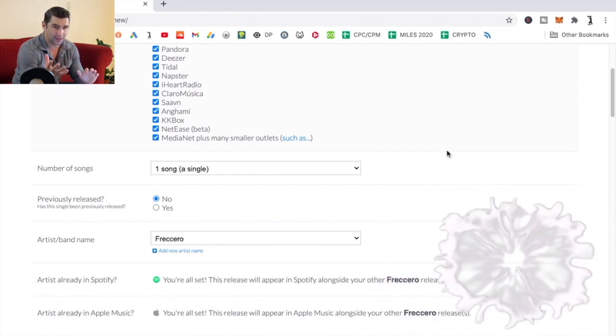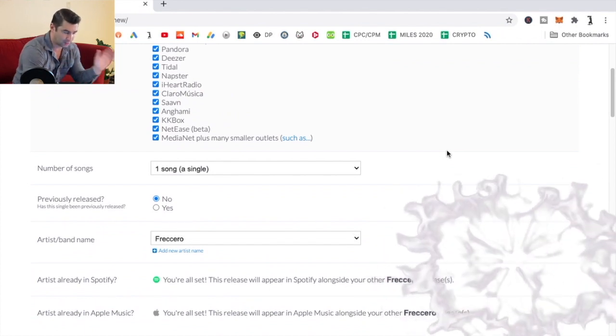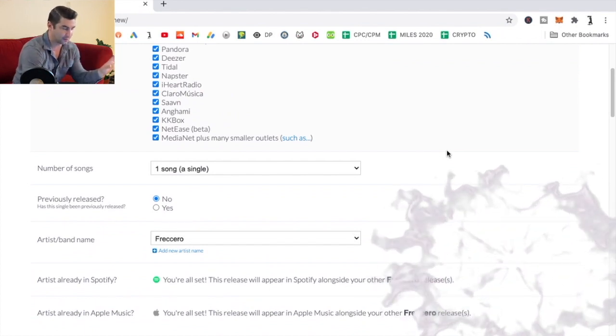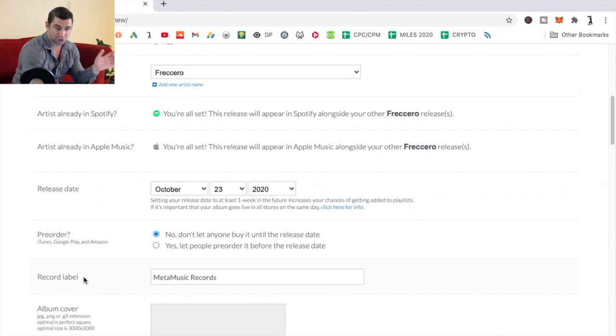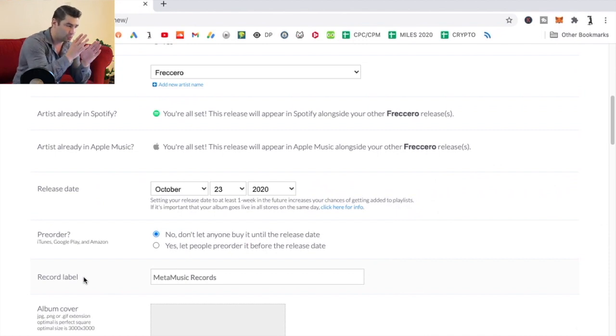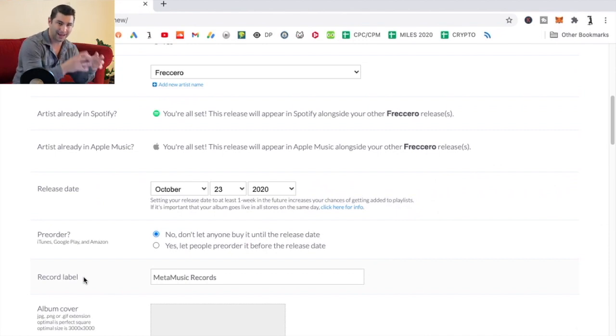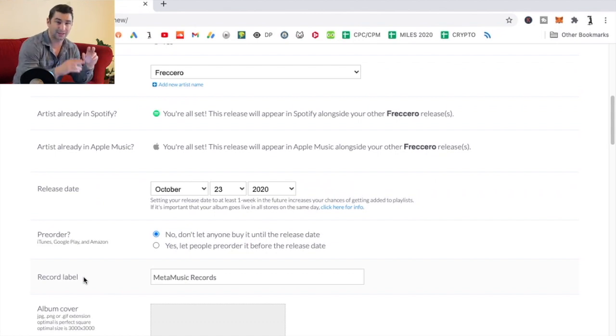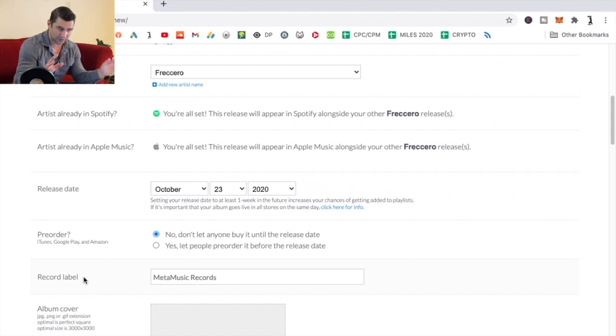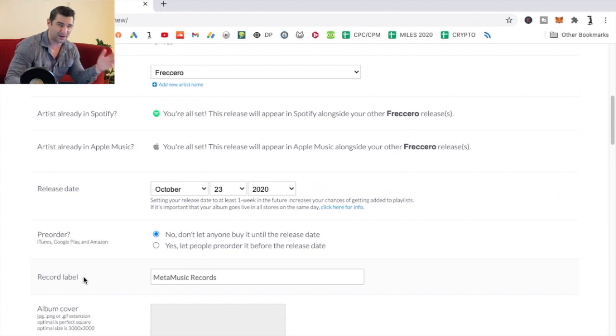I do suggest doing that anyway. As a quick side note, you can make your own record label. When you release music under the normal DistroKid account for $20 a year, it's released under DistroKid. That's the label name. To me, no offense to DistroKid, I thought that was a bit tacky.